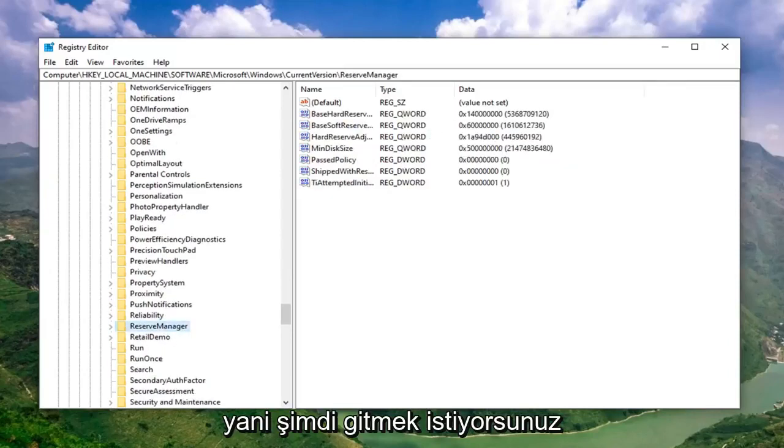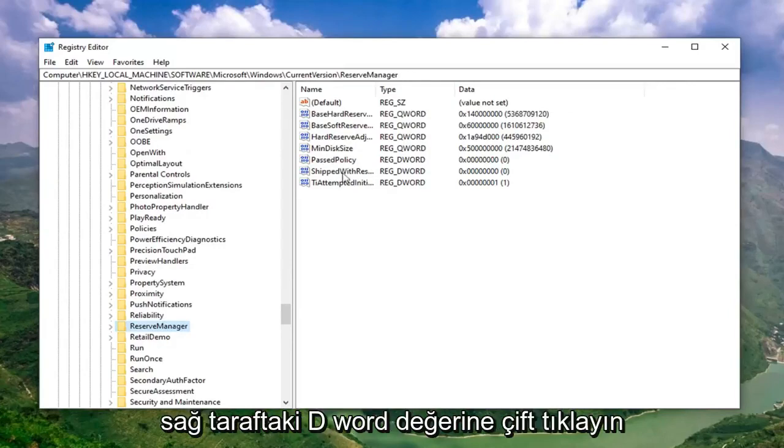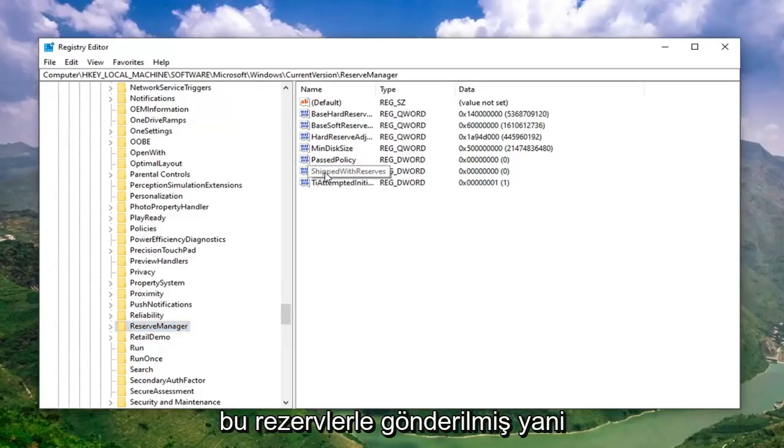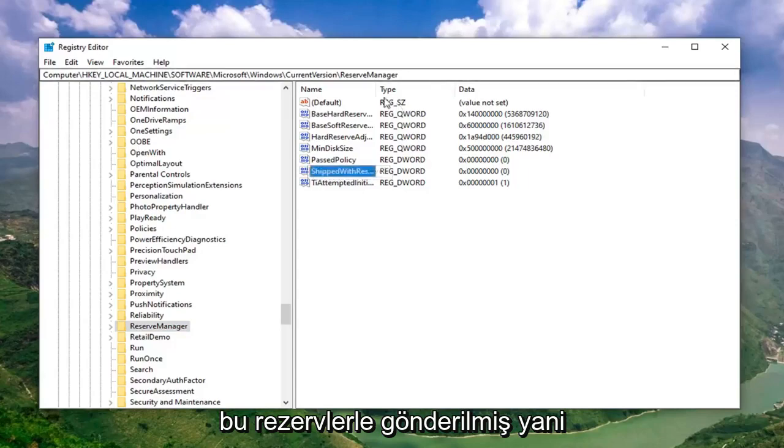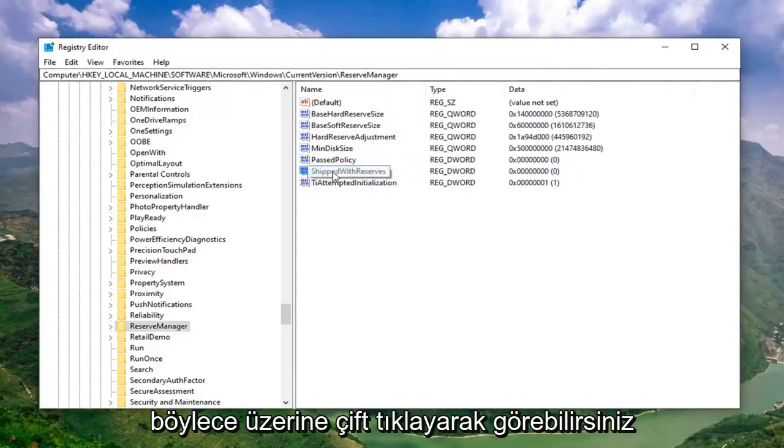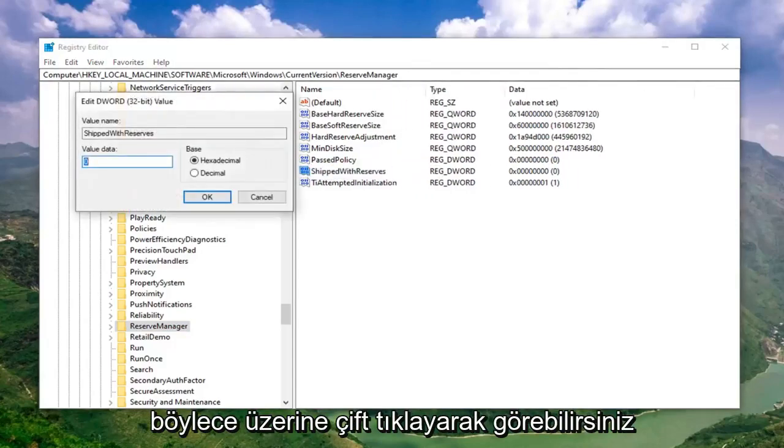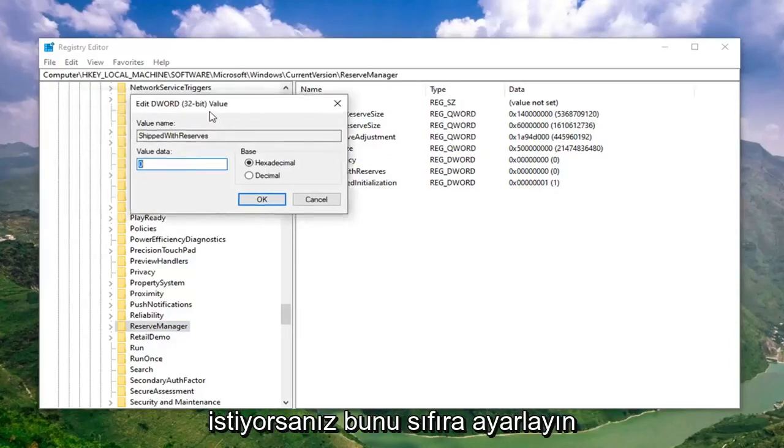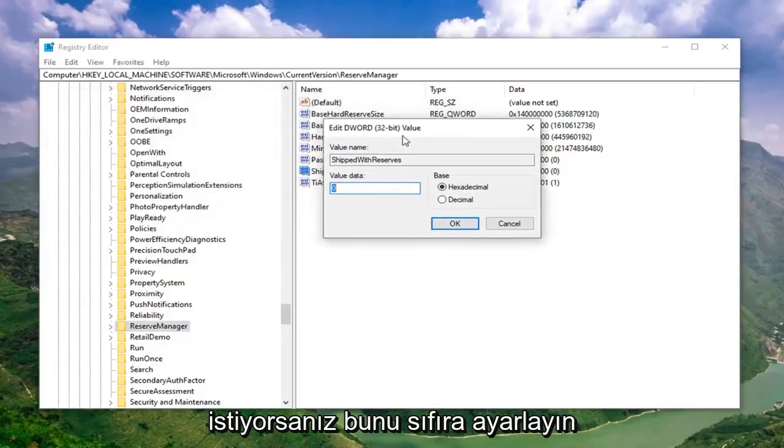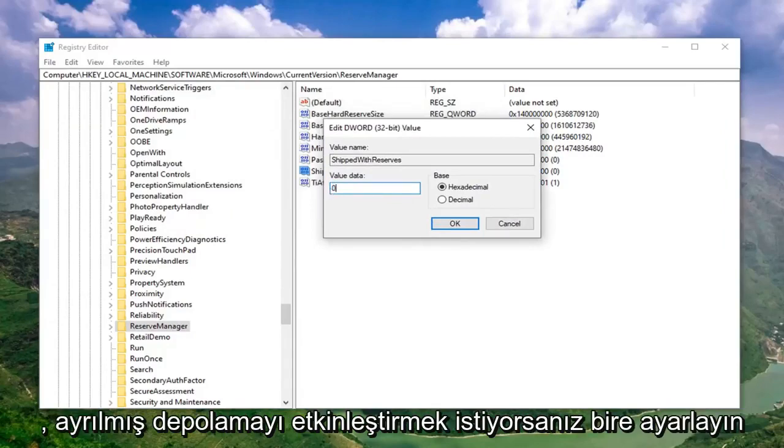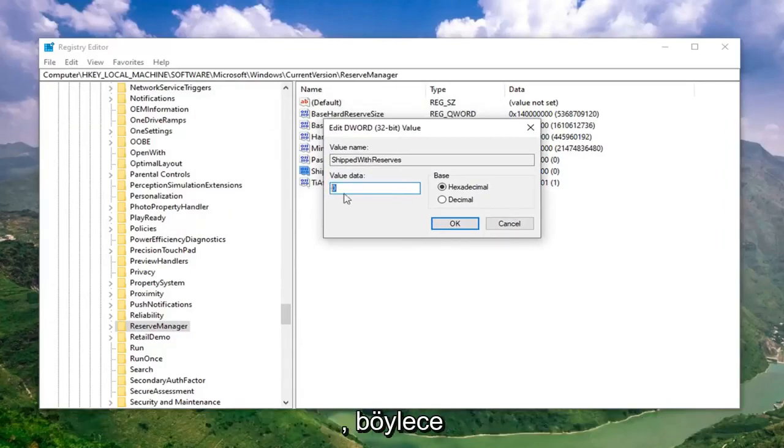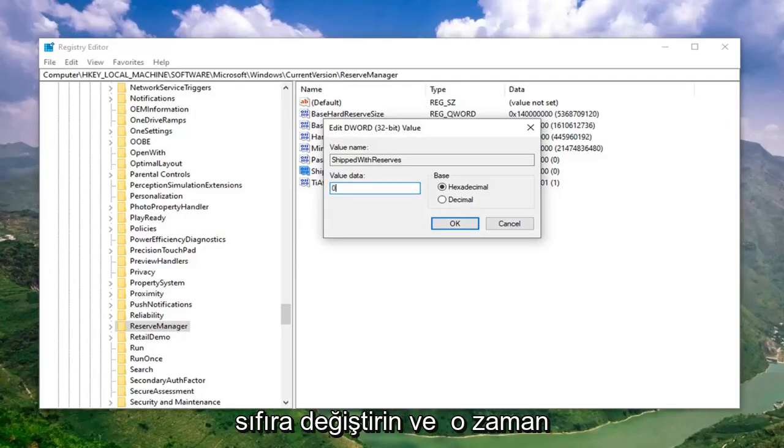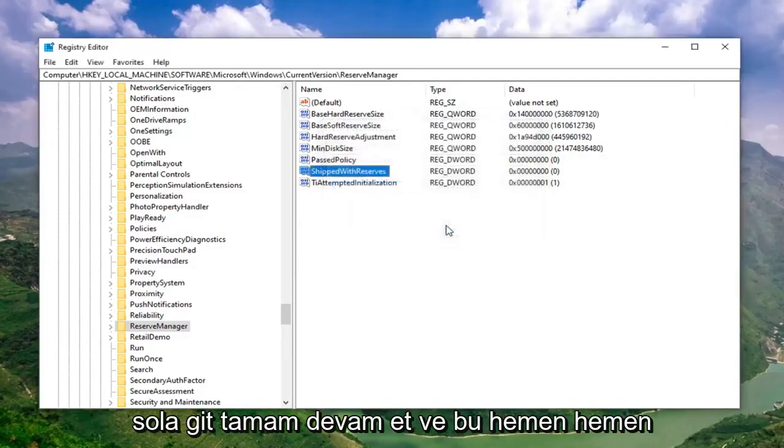Right here. Now you want to double click on the DWORD value on the right side of the file. It says Shipped with Reserves. I can make it a little wider here so you can see it. Double click on that. If you want to disable reserved storage, you want to set this to 0. If you want to enable reserved storage, you want to set it to 1. If you want to enable it, change it to 1. If you want to disable it, change it to 0. Then just left click on OK.